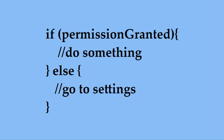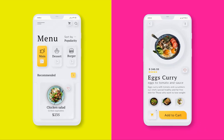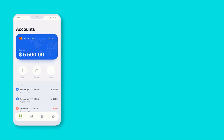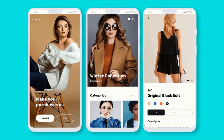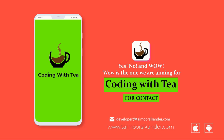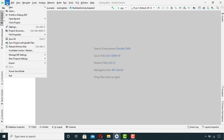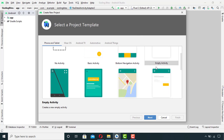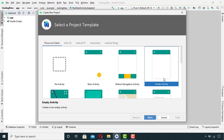Quite simple. So let's start coding this. I will create a new project and I will select empty activity instead of the Google Maps activity because I want to build this app from scratch.